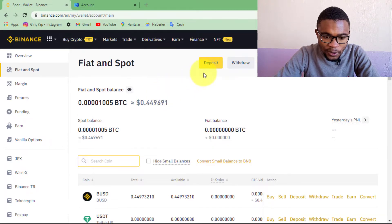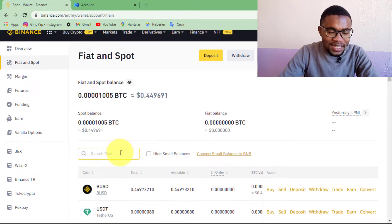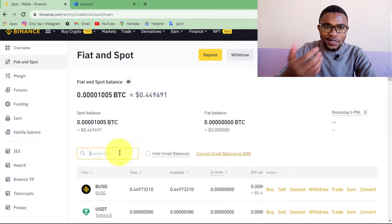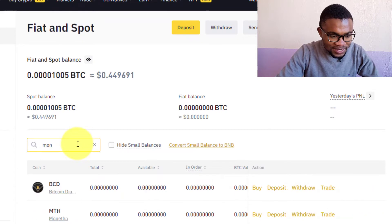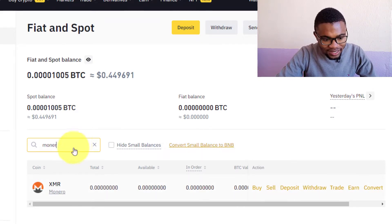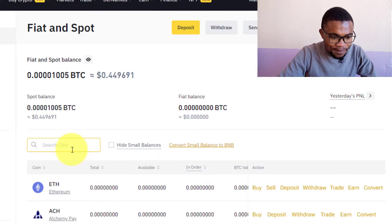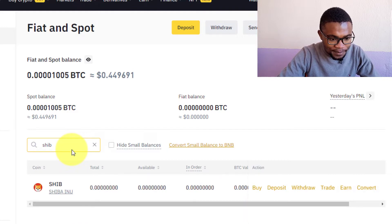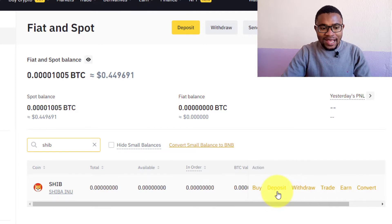In order to transfer crypto to your spot wallet, you just need to press on where it says Deposit, or you can just easily use the search button and search for the cryptocurrency you want to deposit. Let's say you want to deposit Monero — you just search for it and it will pop up. Or let's say you want to deposit Shiba Inu — you just search for it, it will pop up. Then you just need to press on Deposit.